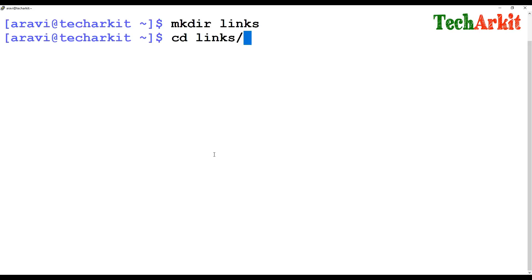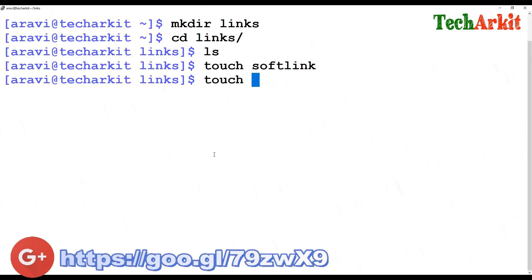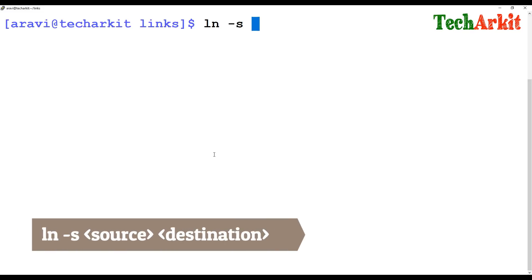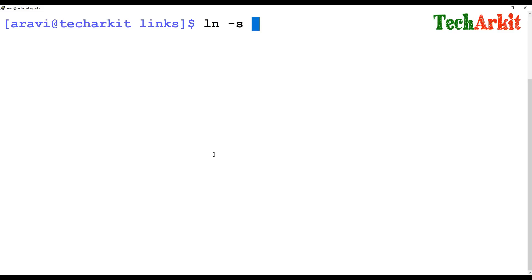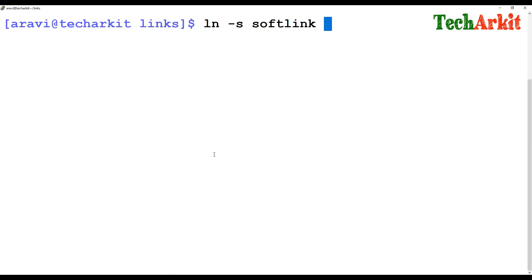Let's create a directory called 'links'. I'll jump into the links directory and create two files — one called 'soft link' and one called 'hard link'. Now if I want to create a soft link from the soft link file to another file, the command to use is 'ln -s'. The 'ln' command is used to create linking files. You provide the source file — in this case 'soft link' — and the destination name, for example 'link_to_soft'.